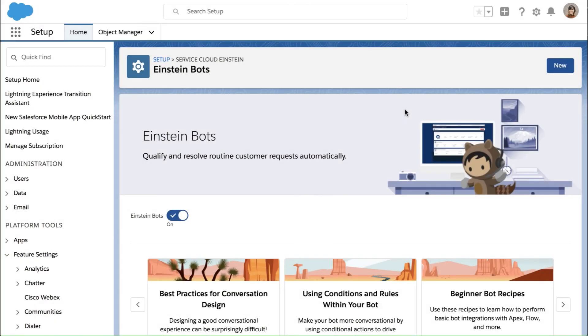All right, you'll notice that we jumped back into Salesforce and we went to settings and chose our Einstein bots and just made sure that this was turned on, this feature was turned on.